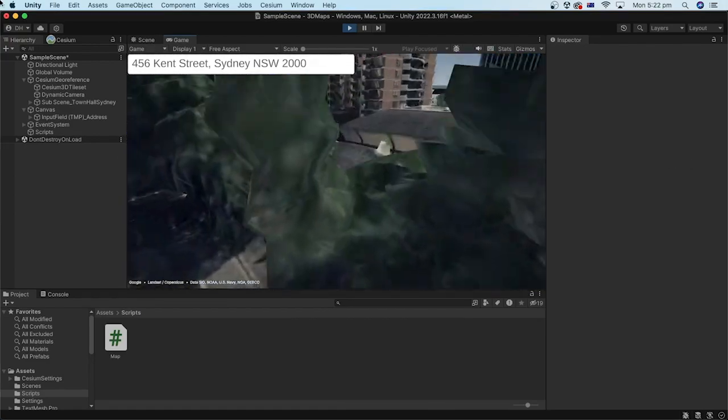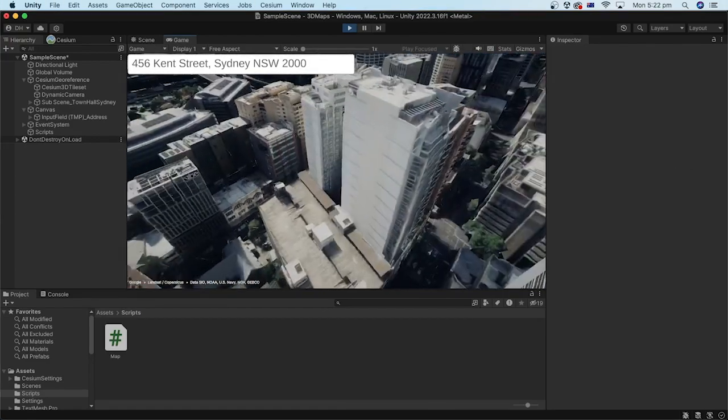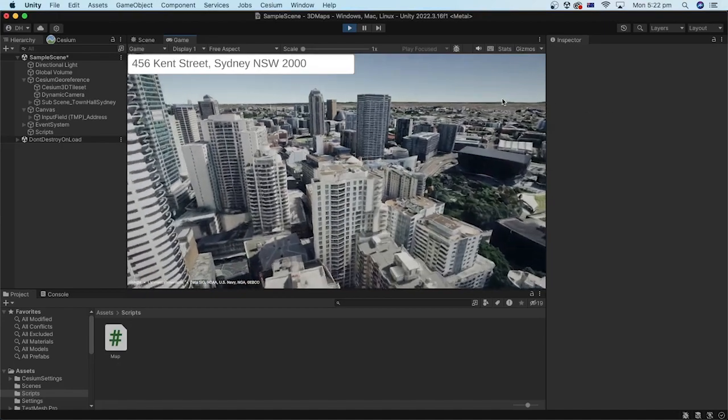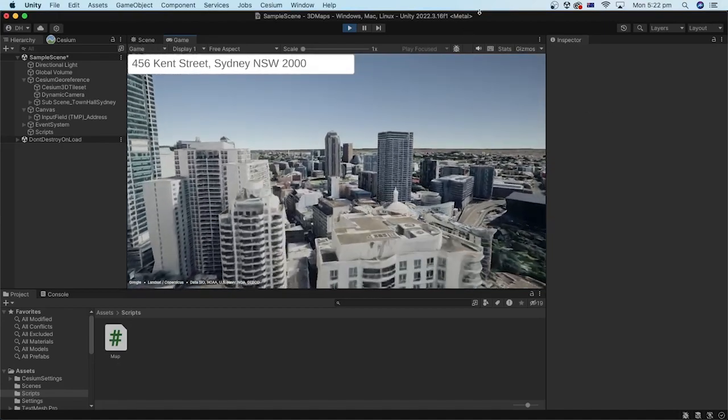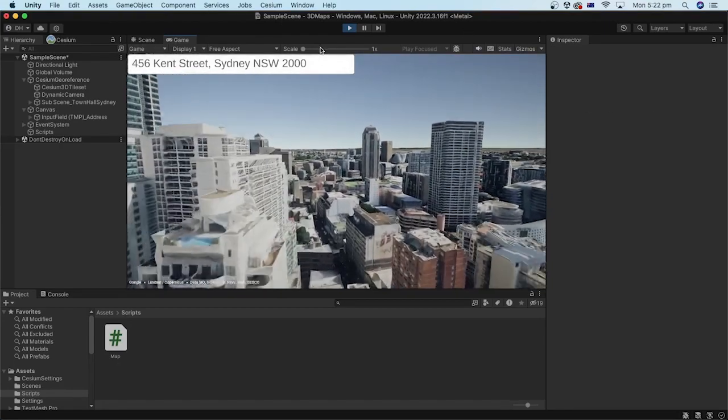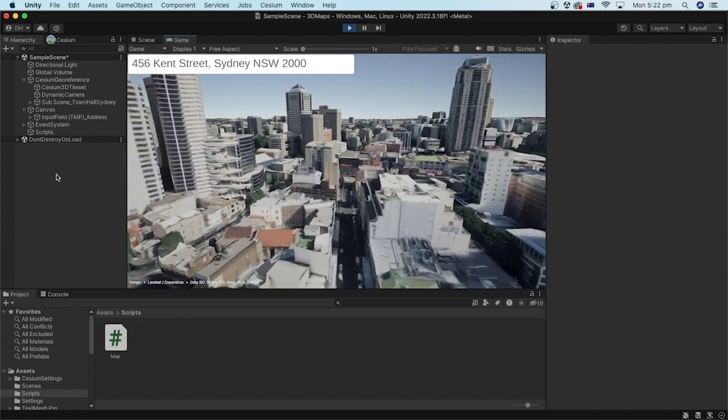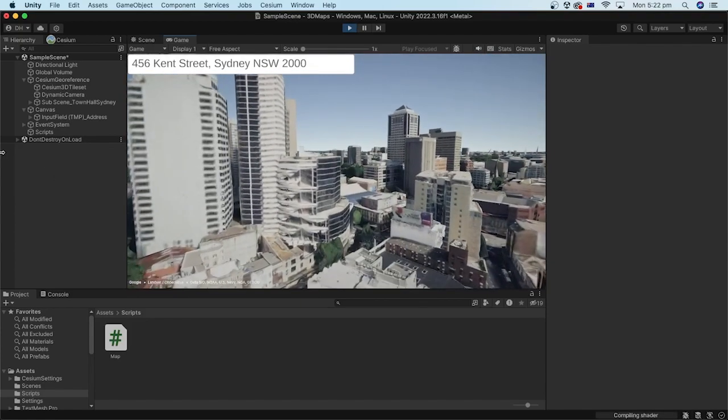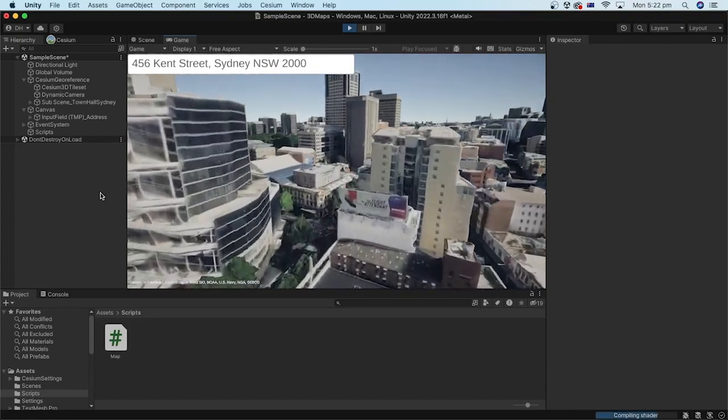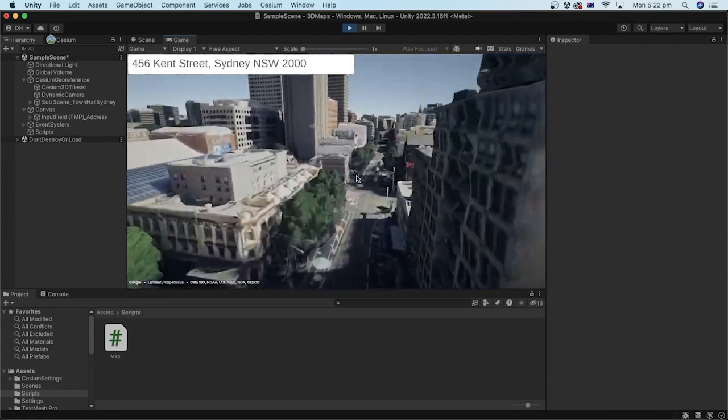Well done. In this tutorial, we learned how to use an input field to enter an address and move to it with Google 3D maps using C sharp code and different Google Maps platform APIs.